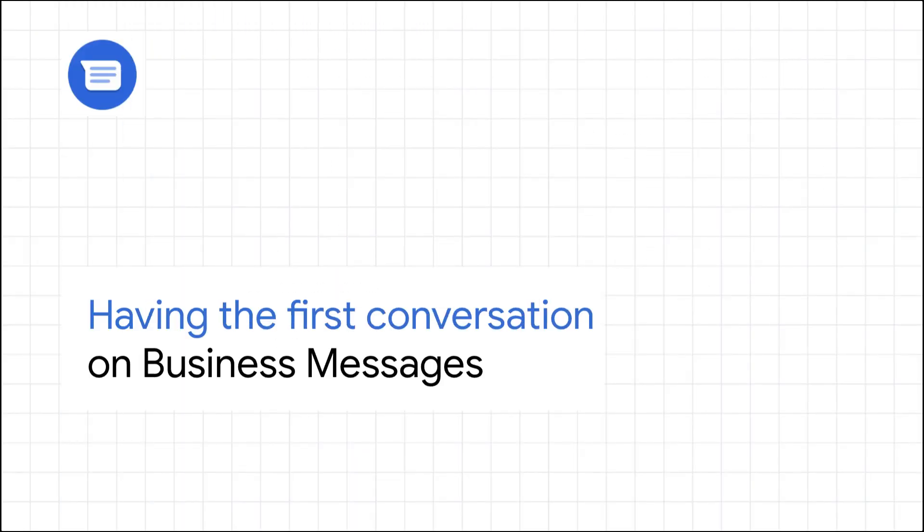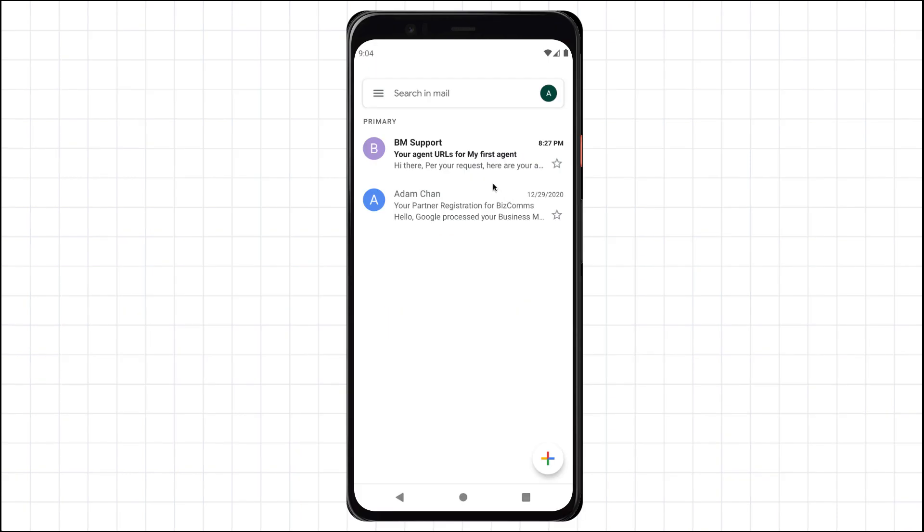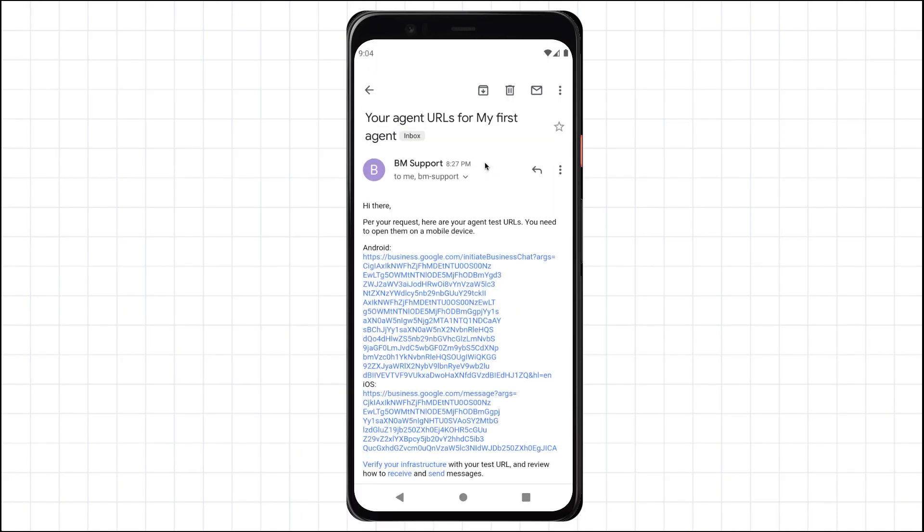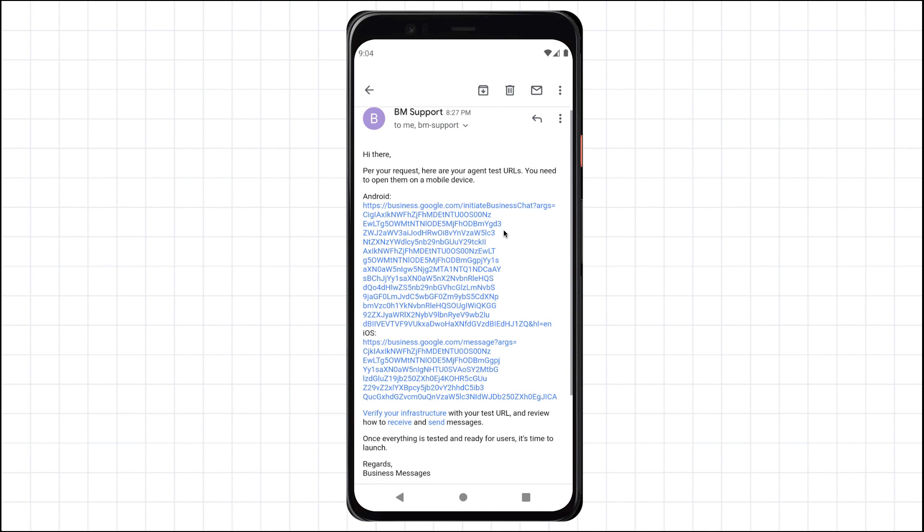I'll make use of the send feature which will send the test URLs to the currently signed in email. Then, on your mobile device, open up the email and tap the URL for the appropriate platform and invoke the conversational surface to have your first conversation.